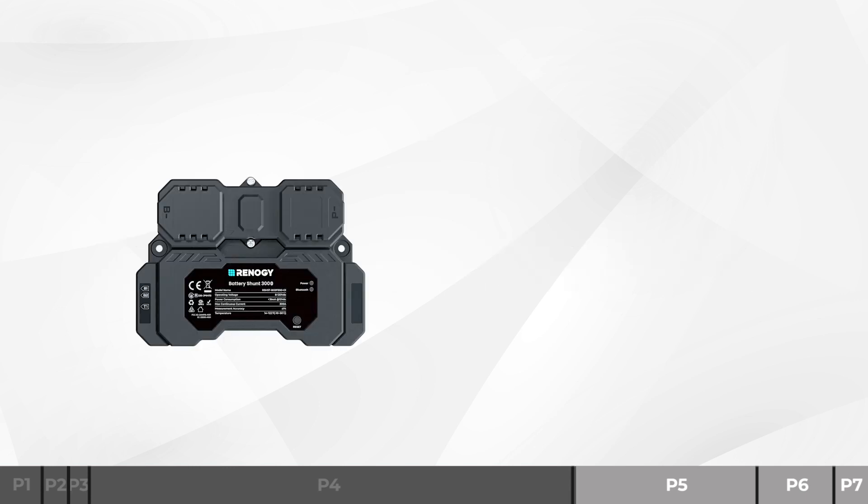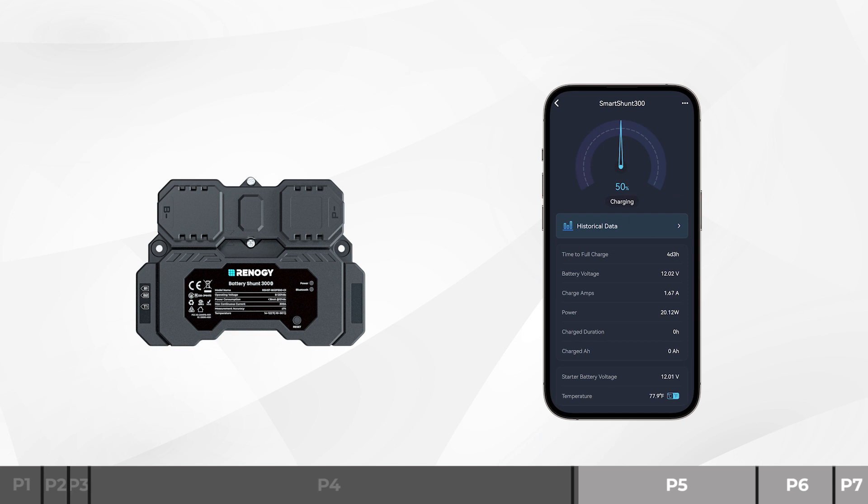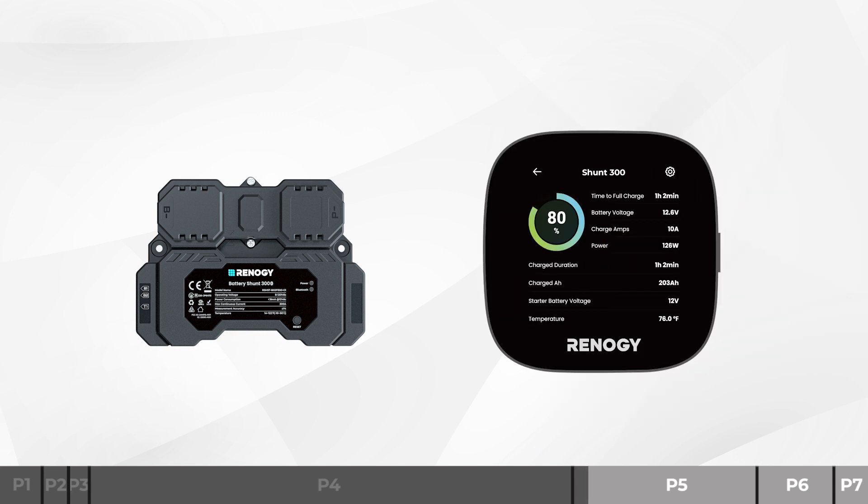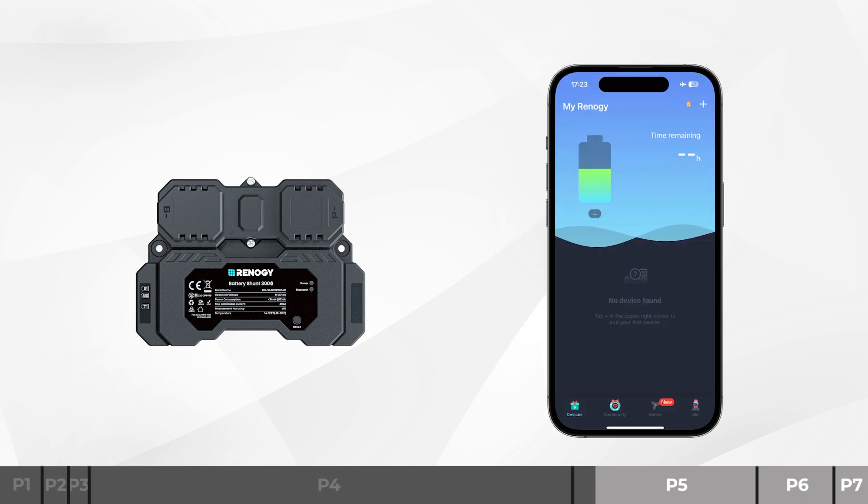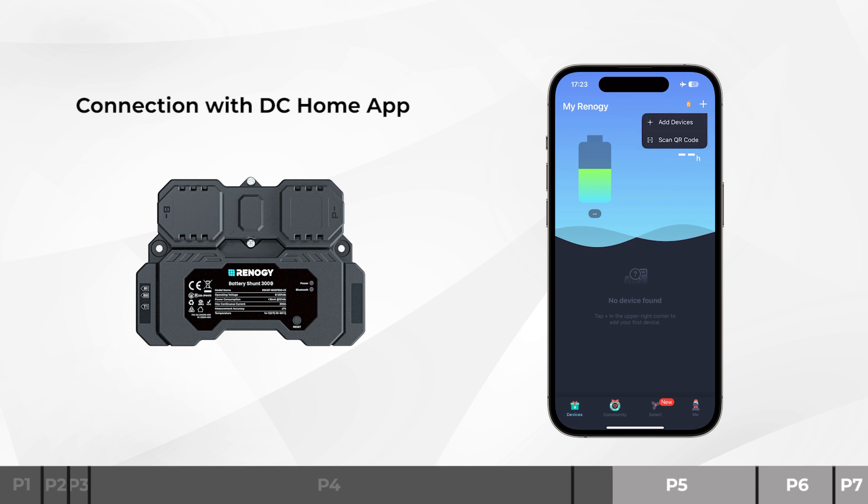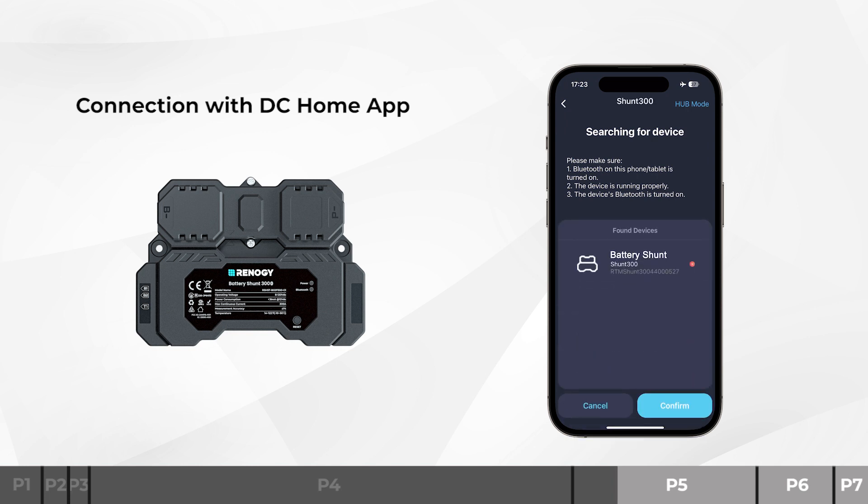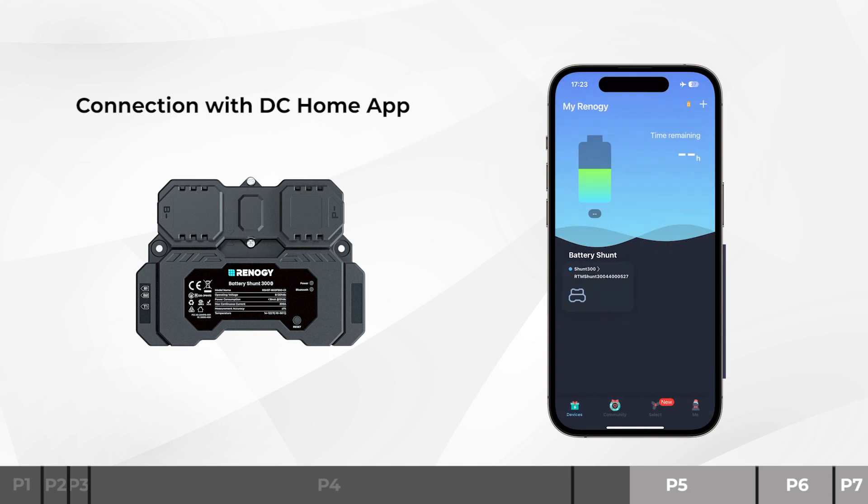The Battery Shunt 300 allows you to monitor real-time charging and discharging data and customize related parameters. When connecting with the DC Home app, turn on the app and tap the plus on the upper right corner. Once the DC Home app detects the Battery Shunt 300, their names will show up on the screen. Tap Confirm to connect Battery Shunt 300.